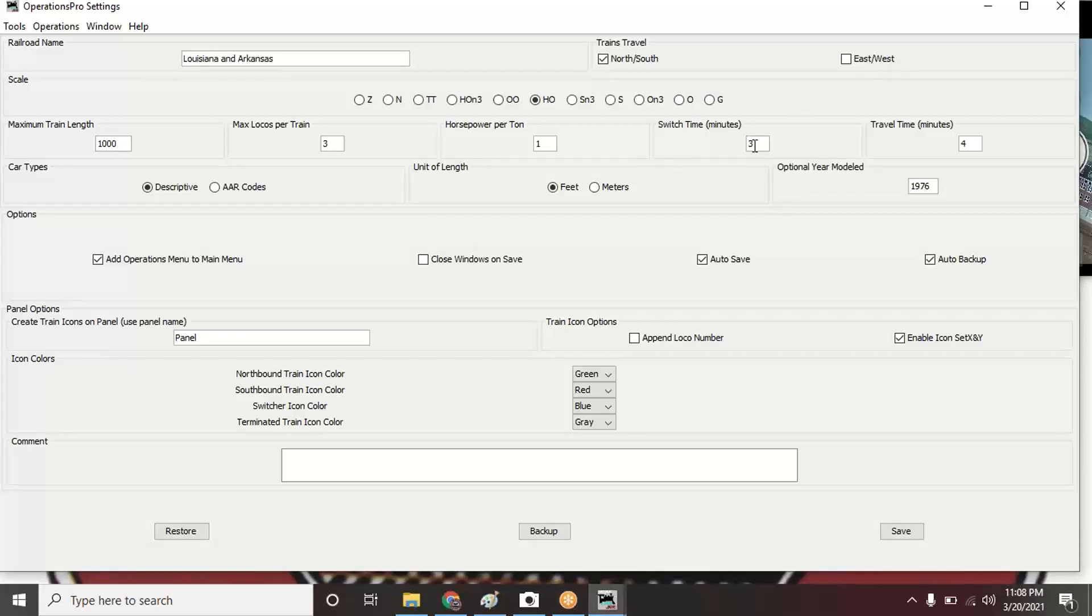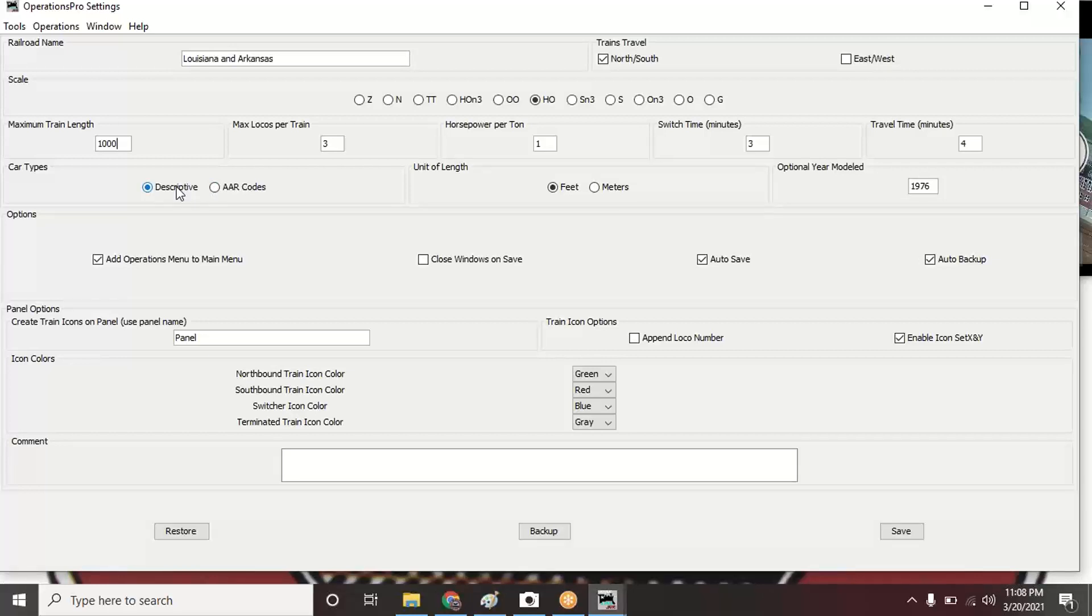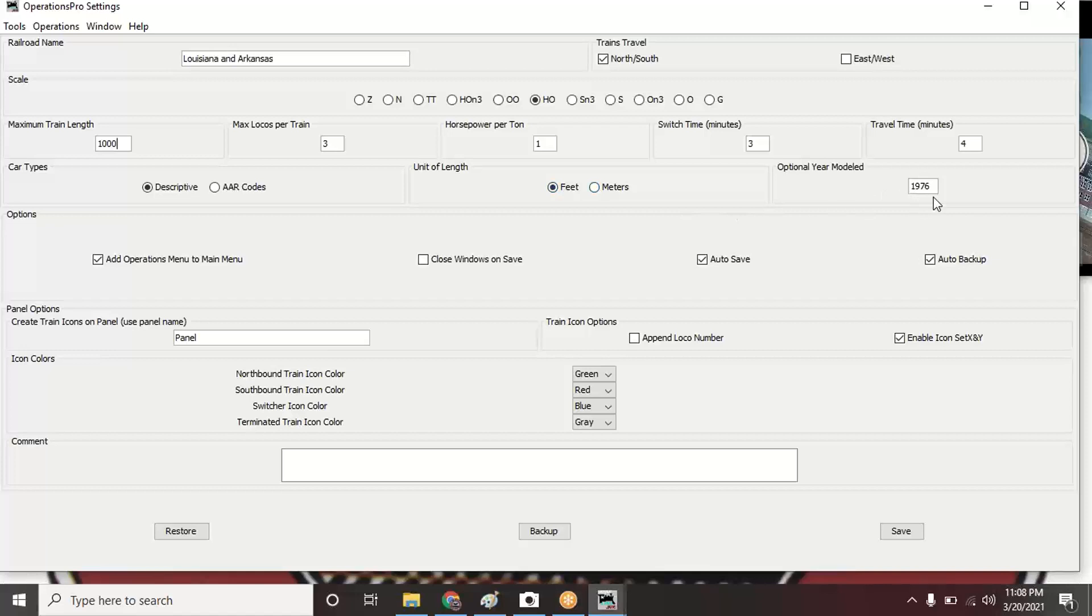Right now I have the car type set up as descriptive. You can set it to the AAR codes if you're familiar with them. I'm just leaving mine on descriptive for right now. I will probably learn the AAR codes over time, but right now that's what I've got. My unit of length, of course since I'm in the U.S., I set to feet. You can set it for meters if you want. Optional: you can put in the year you model. I put in 1976 because that's the year.